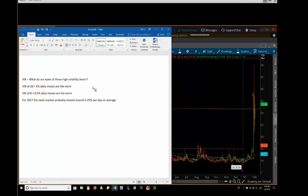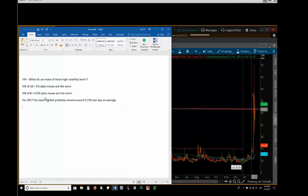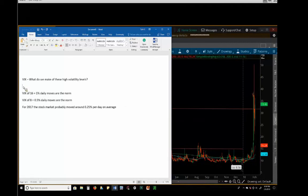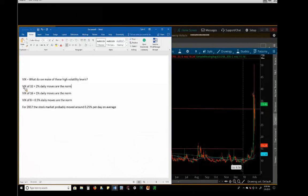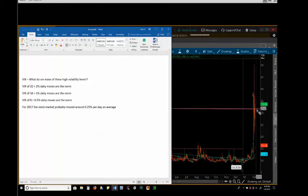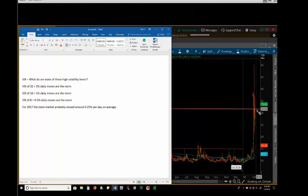So what does a VIX of 32 mean? That's kind of where we're at right now. Well, if you get VIX readings around 32, that is pricing in 2% daily moves. So with a VIX of 32, if we stay up here for a bit, you can expect to see 2% daily moves on average. It doesn't mean every day is going to move 2%, but that's the new norm.